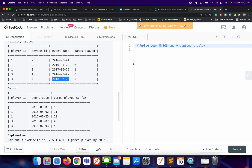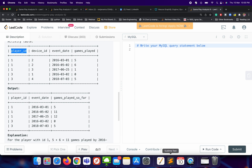Here we will be using window functions. We will simply do a SUM of games_played, partition by player_id, and then order by event_date in ascending order. That will give us the cumulative games played for each player.